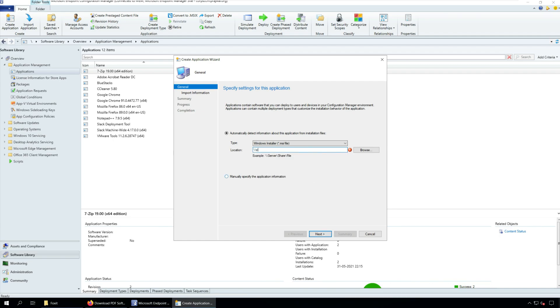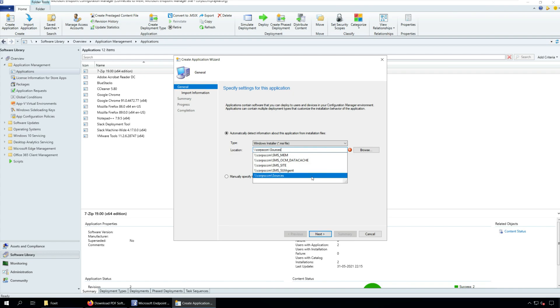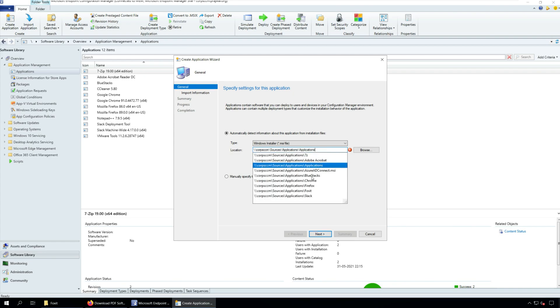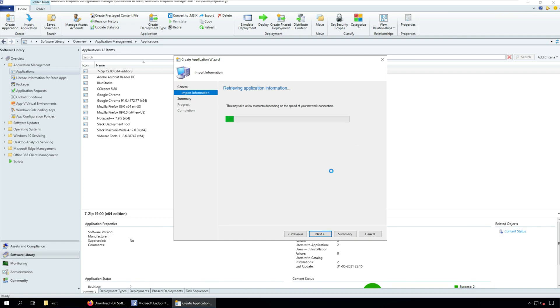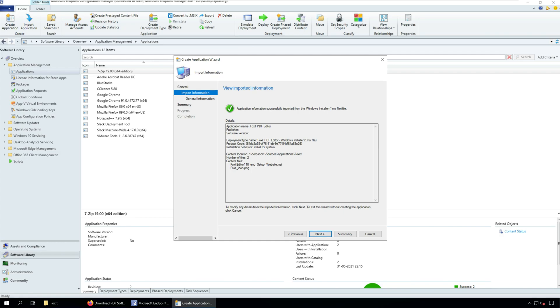On the general window, specify the location of the Foxit PDF MSI Installer. This is the folder where you have saved the Foxit MSI Installer. If you view the imported information, you will find the product code that is retrieved from the Foxit MSI Installer. Click Next.